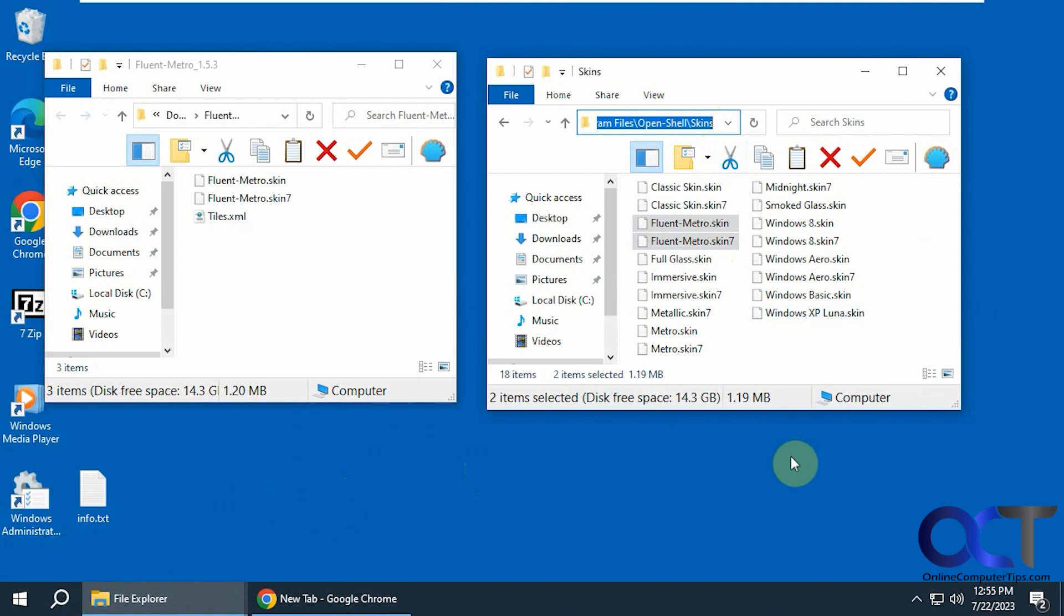Hi, in this video we're going to show you how to add a new skin to the OpenShell start menu replacement. It's kind of like a modern looking skin that you could use.